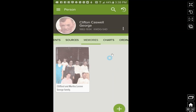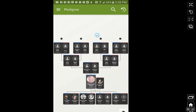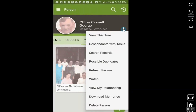The other thing I want to show you — because this hasn't been here that long — is these little three dots on the right-hand side. If you click that, it'll show you options to view this tree, which puts the person in the main position. There's also descendants with tasks, search for records right from here, possible duplicates, refresh, watch if people are making a lot of changes, view your relationship, download memories, and also delete the person.